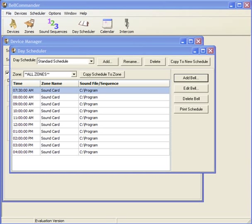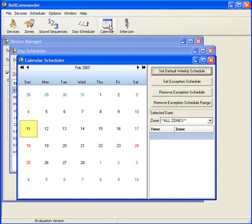Now that we have the day schedule defined, we need to apply it to the calendar in Bell Commander. To assign the schedule to the calendar, click the Calendar button to open the Calendar Scheduler window. The Calendar Scheduler allows day schedules to be visually applied to the calendar. If the same bell schedule plays on a weekly basis, a default weekly schedule can be applied. To set a weekly schedule, click the Set Default Weekly Schedule button.